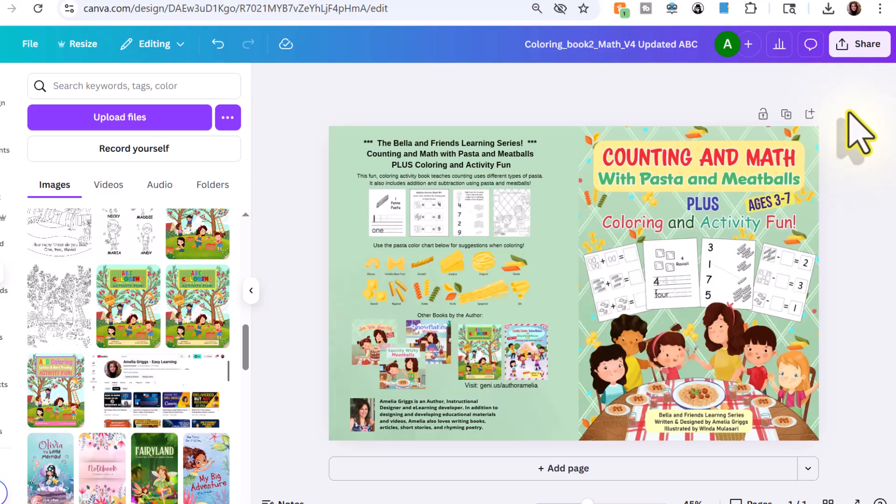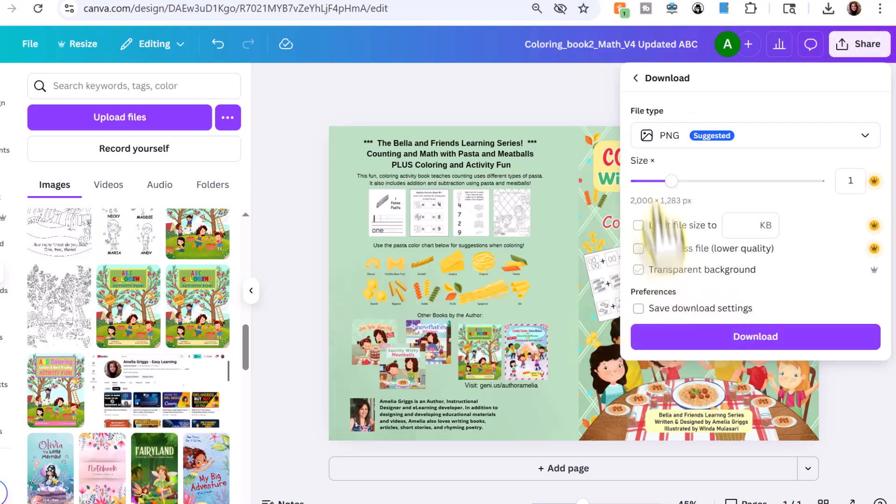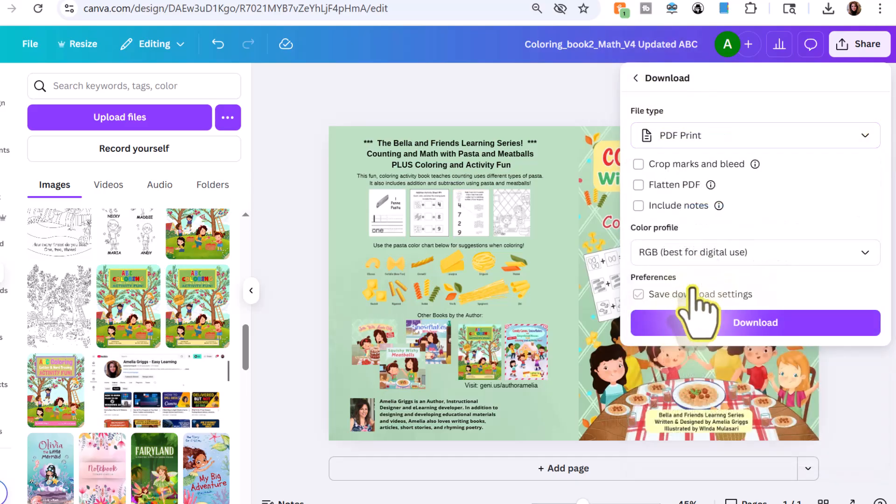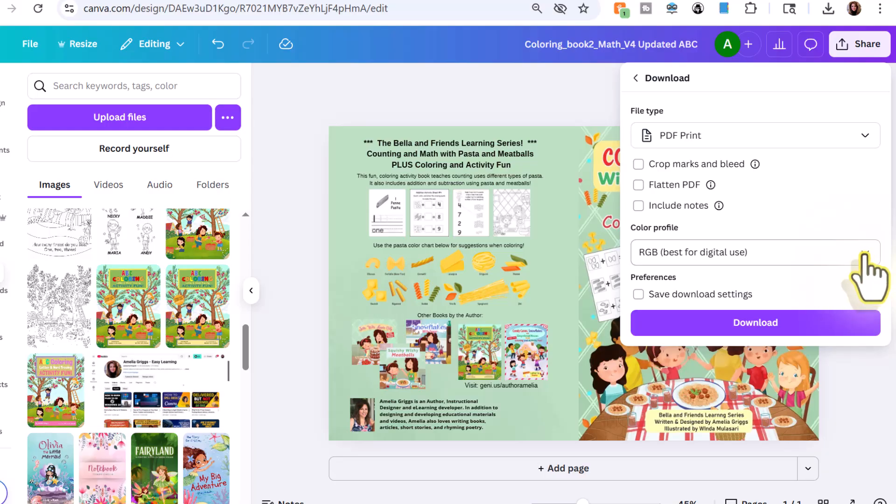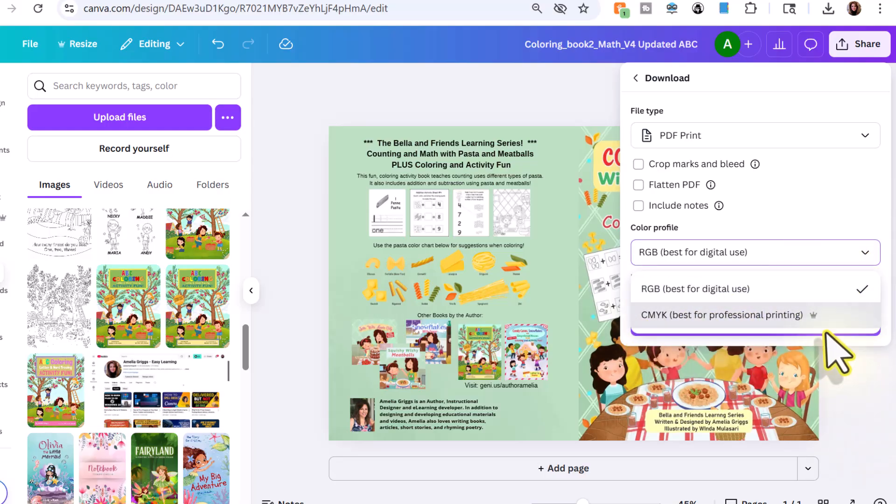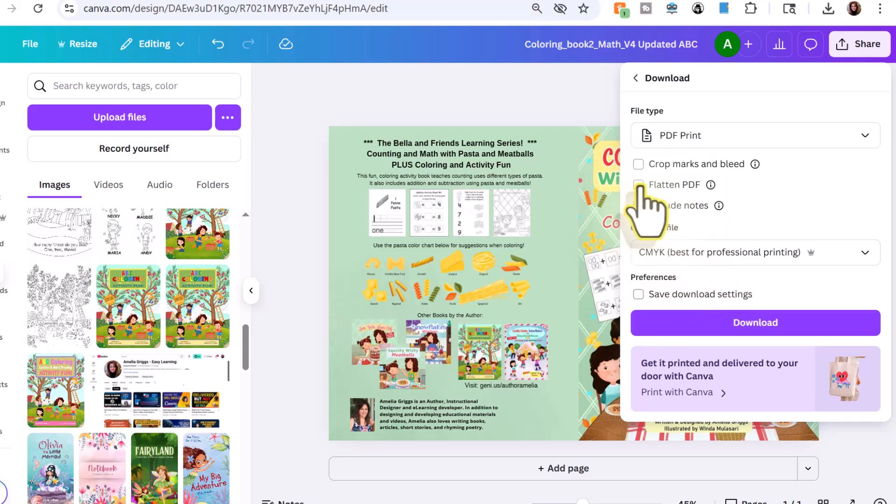For downloading from Canva, click share, download, and then you want to change the file type to PDF print and make sure the color profile is changed and set to CMYK for printing. And I like to flatten the PDF as well. And then you just click download.